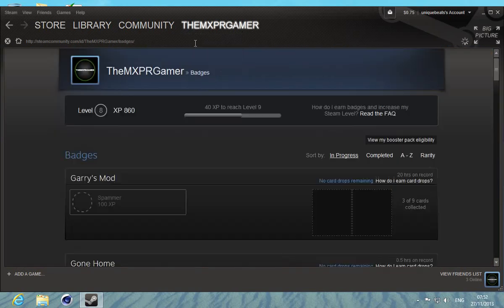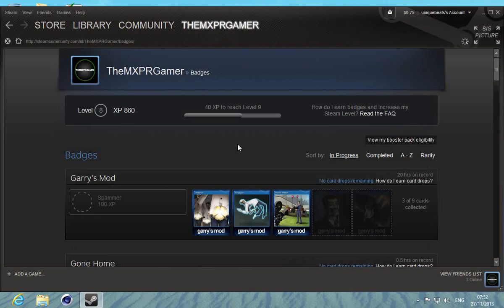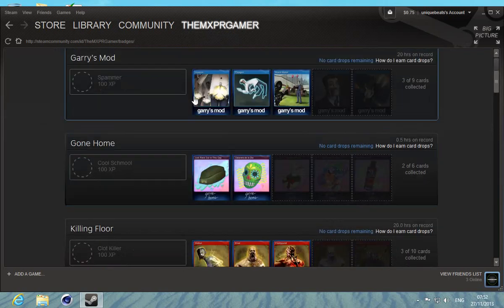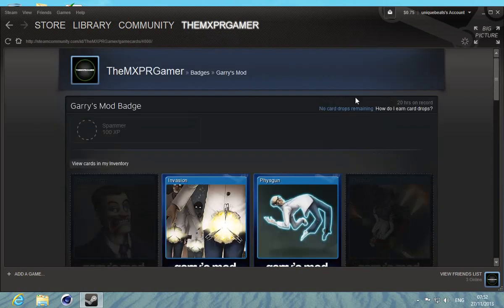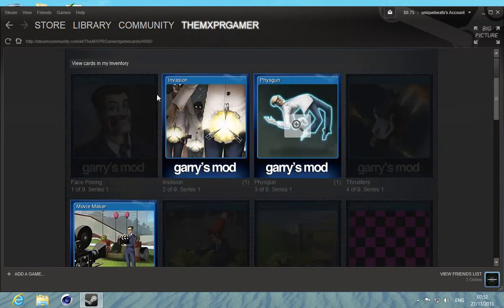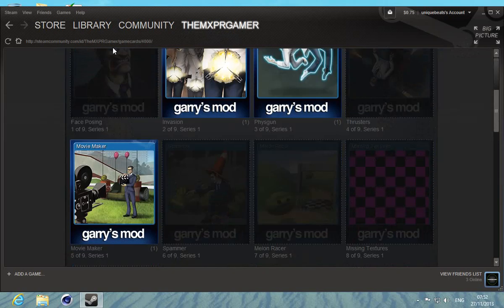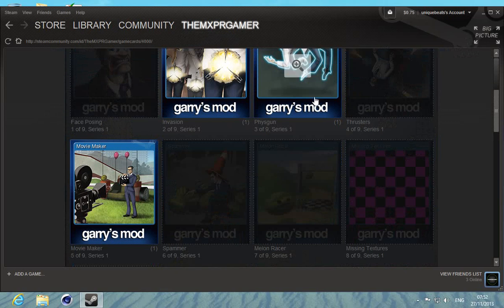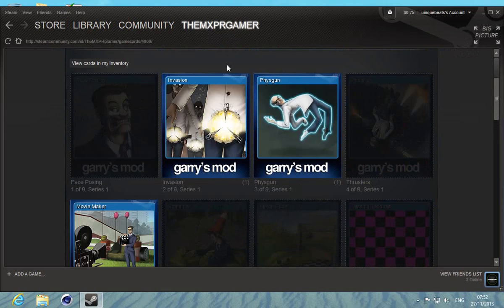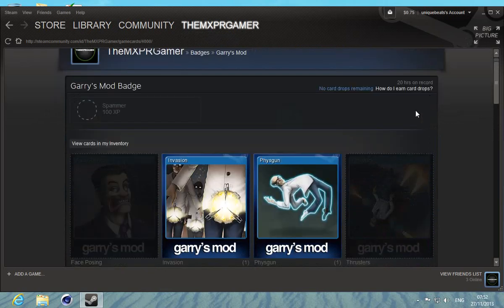But you want to go to your badges, then you want to collect all the badges for whatever game that you like, like Gary's Mod. You can collect all these and then it's going to say craft badge right here.